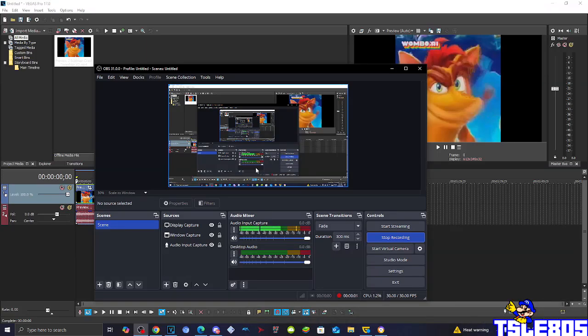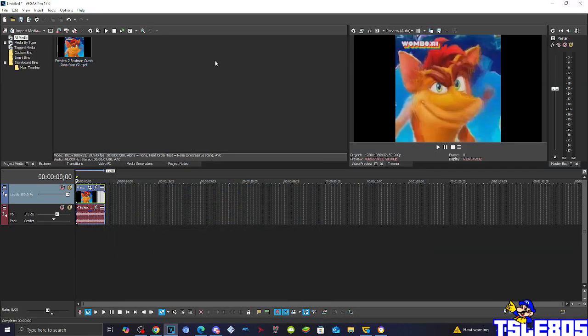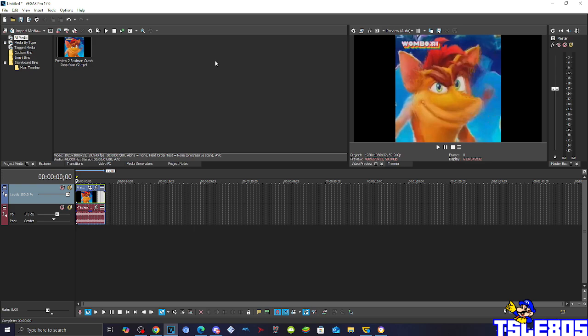Hi guys, Serbi here and in this tutorial I'll show you how to make Team Mayor on Vegas Pro 17 or any other Vegas Pro.